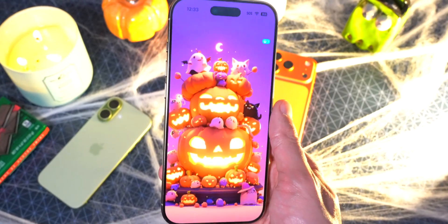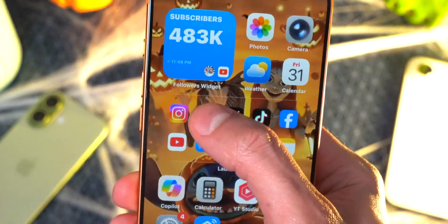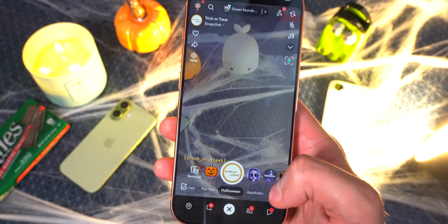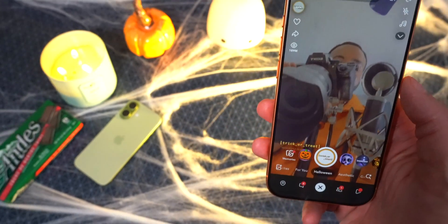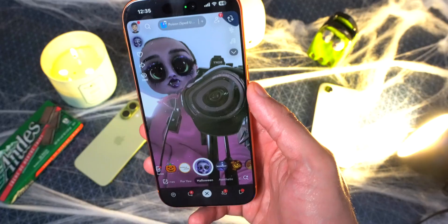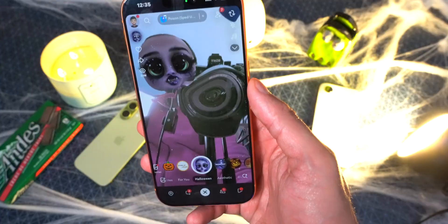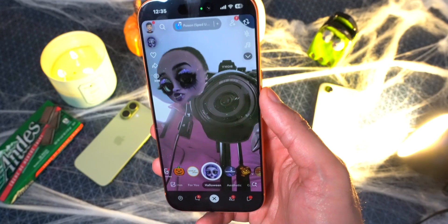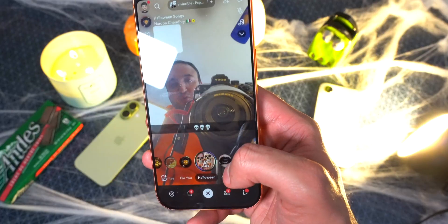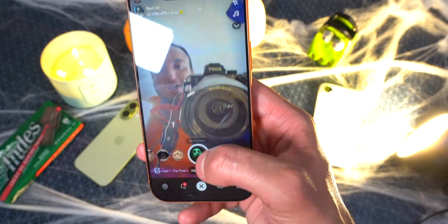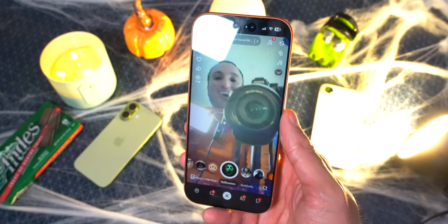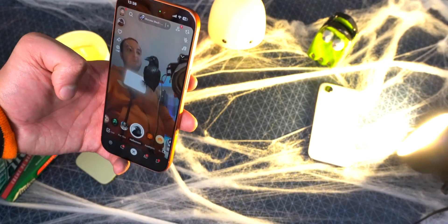Now, speaking of Snapchat — if you open it up, there is a new Halloween tab with a bunch of Halloween-themed lenses, which is really cool. Look at that — it even works with the eyelids, so that's really cool. There are a bunch of themes you can go through. How do I look with black lipstick? Let's keep going — open your mouth and whoa, that's crazy! We also got My Pet Raven.